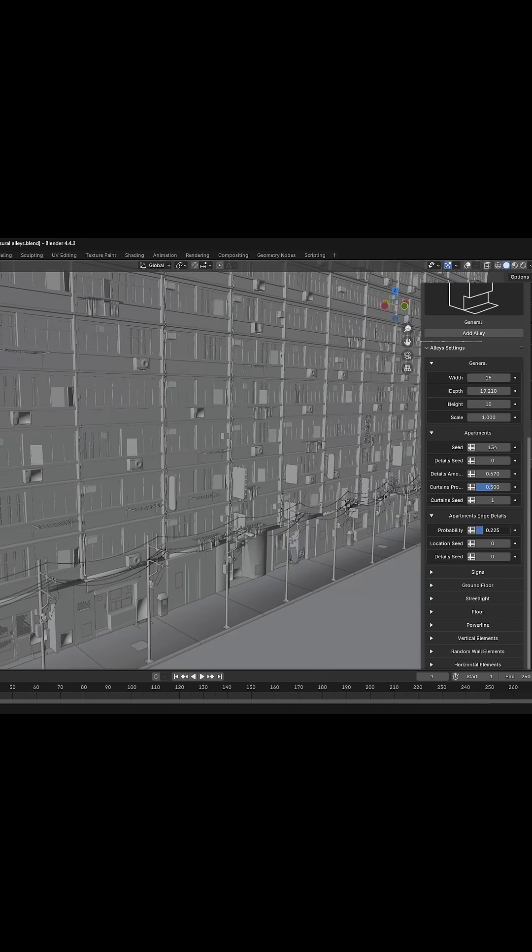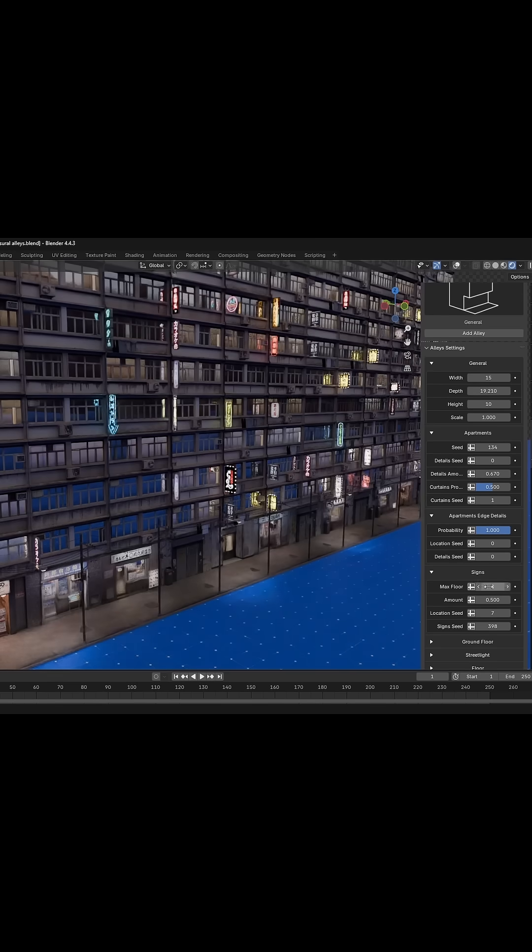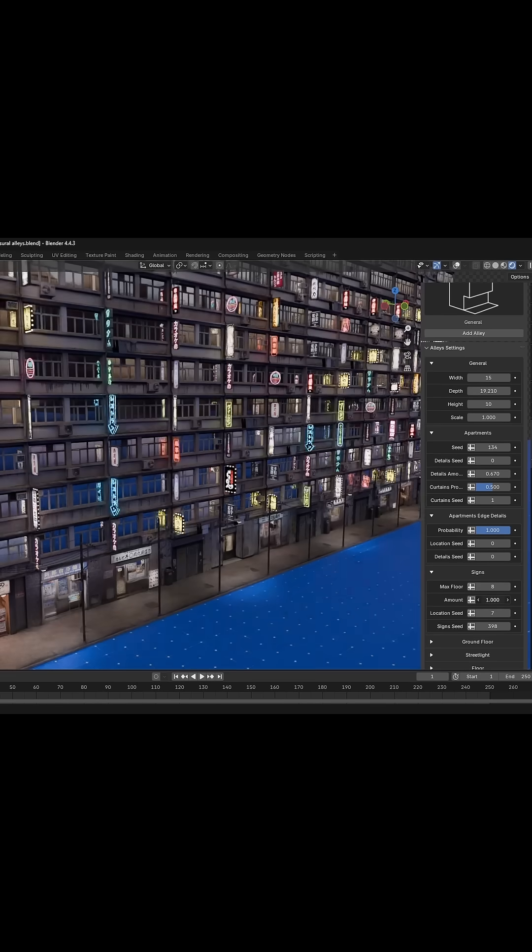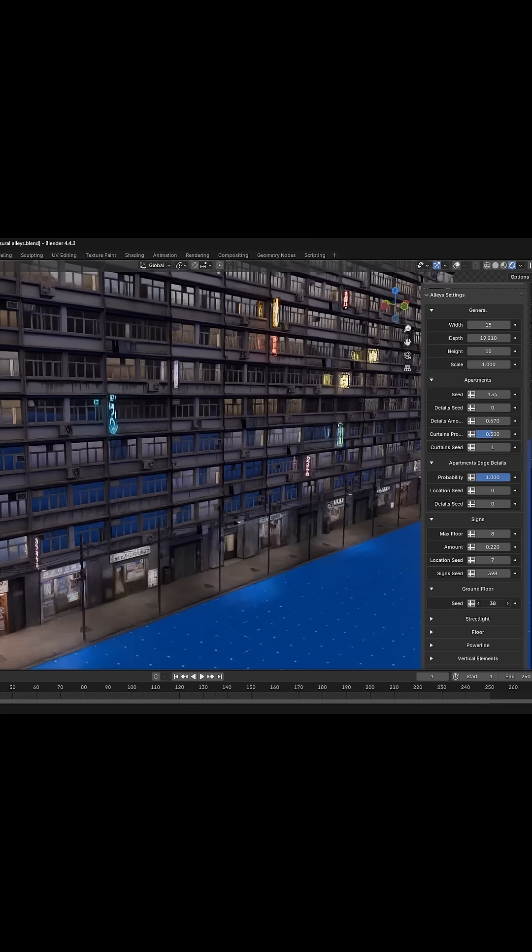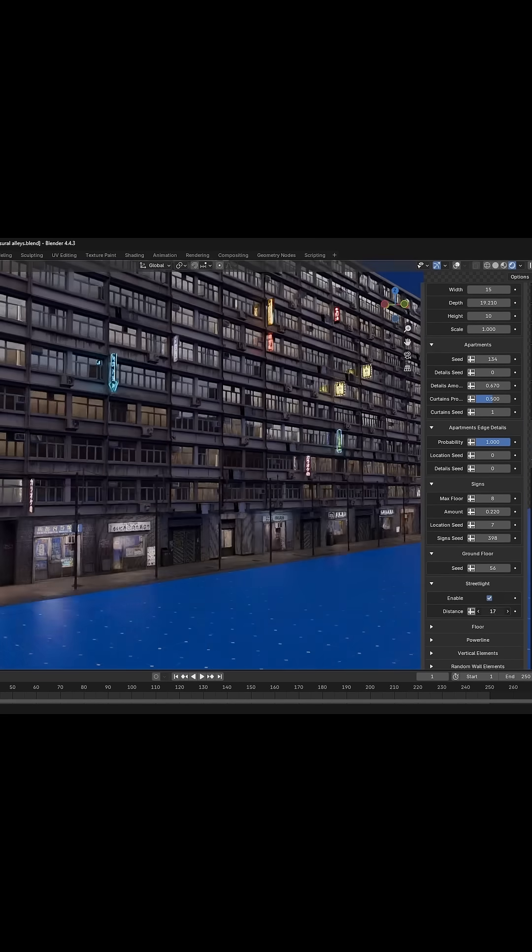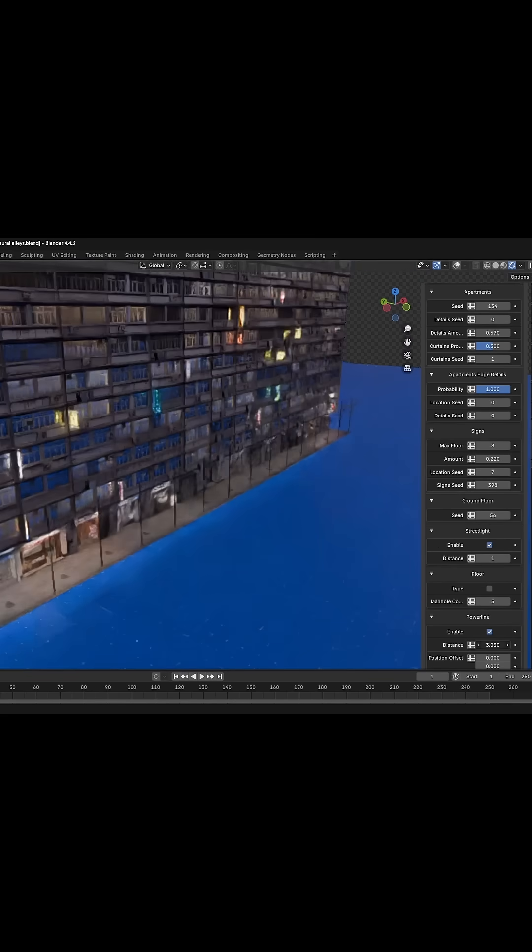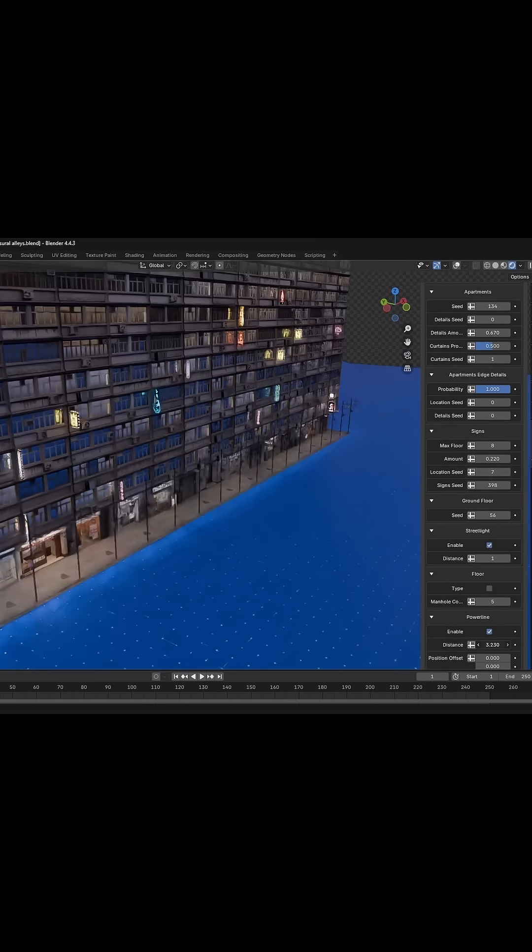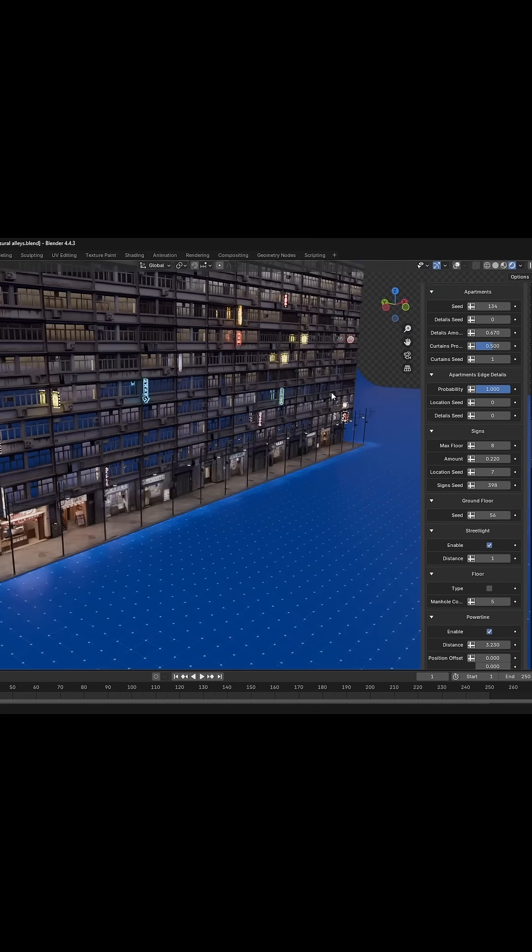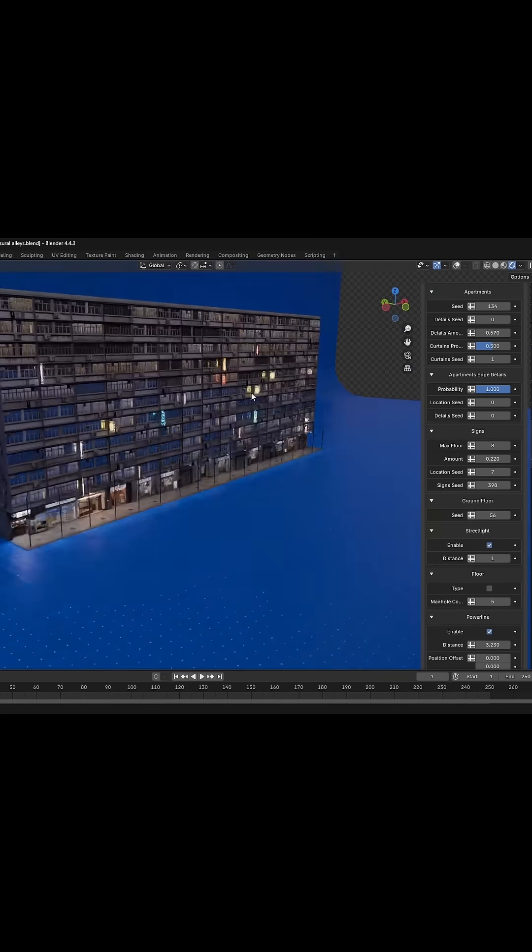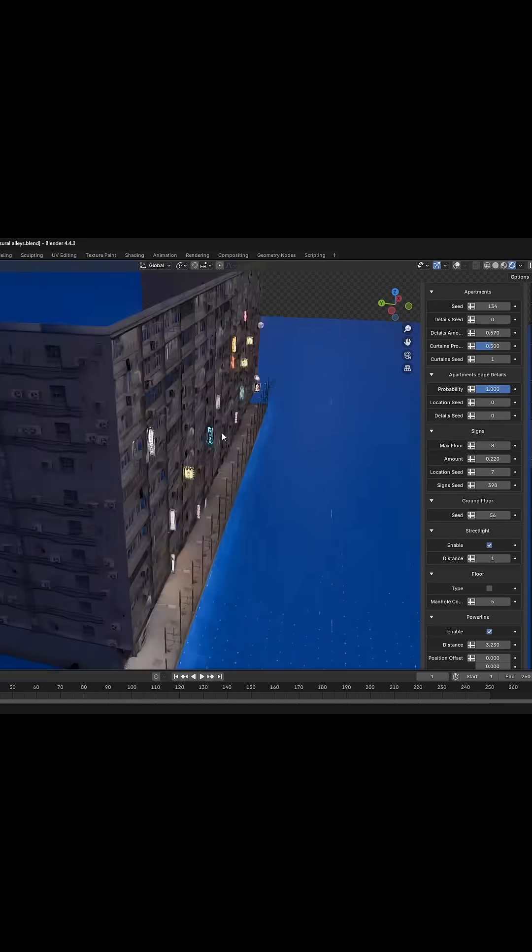Fine tune elements like pipes, signboards, shopfronts, street lights, power lines, and more. Just tweak these settings to match your vision. Thank you very much.